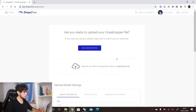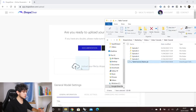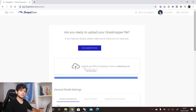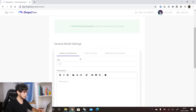To upload the model, we just have to drag and drop our file. So here we have our file — table tutorial master file. We drag it into the upload box, drop it, and that's it. We have uploaded our model.